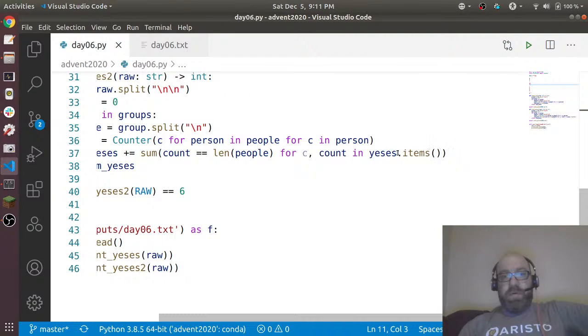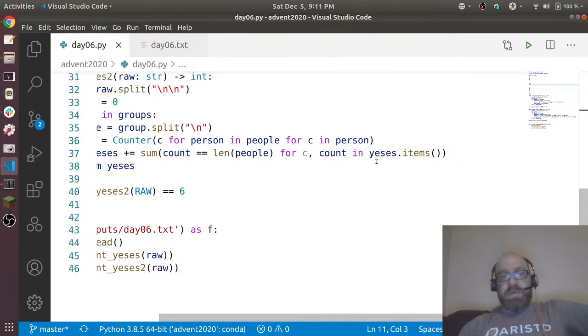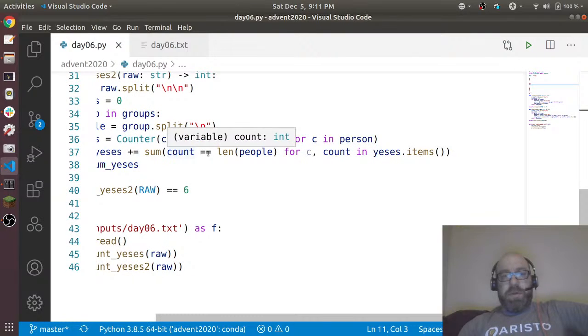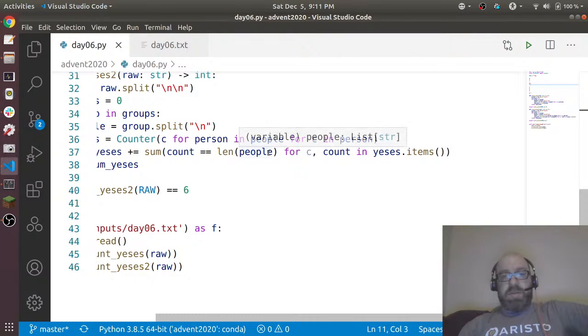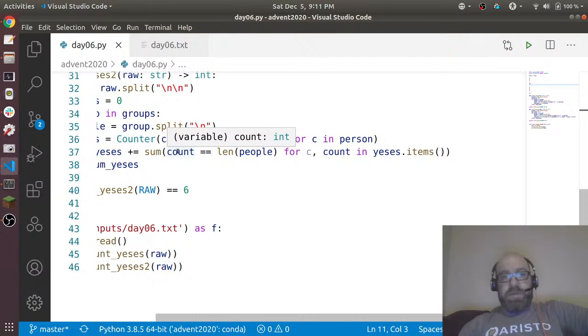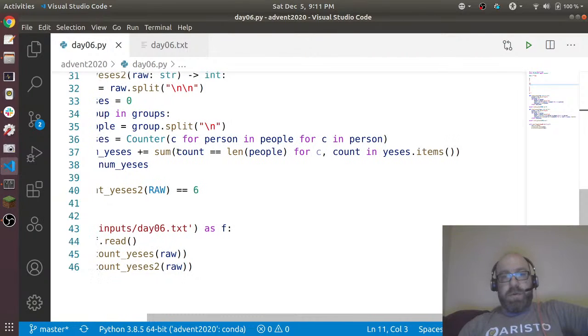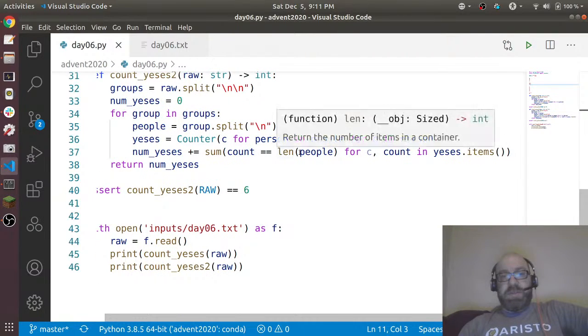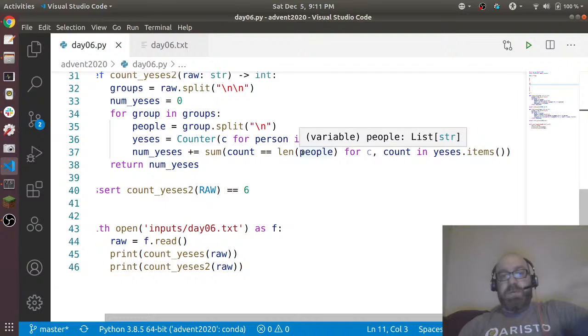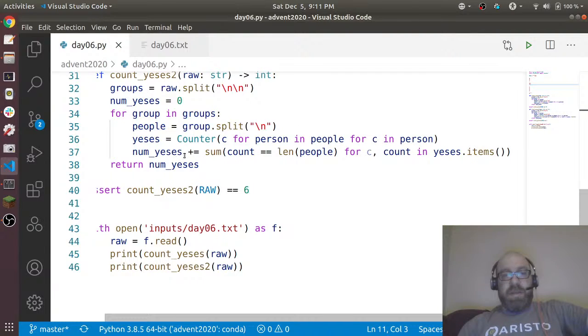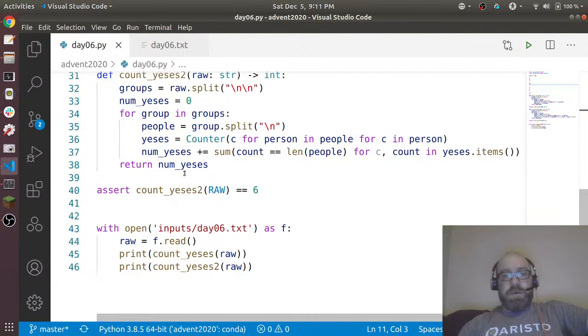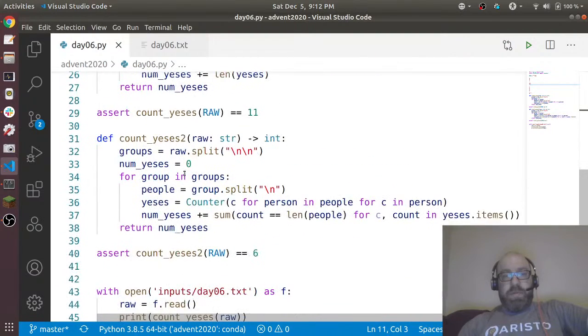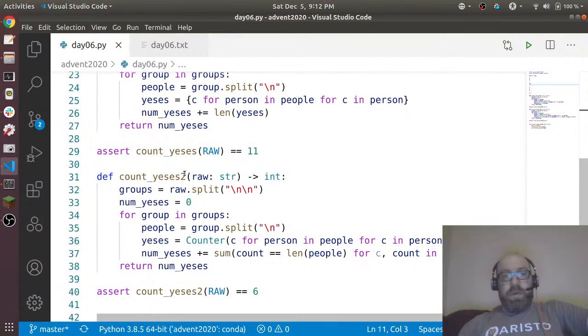And now what I want to do is I want to iterate over all the counter's items, which is like a dict, you know, item and count. And I just want to, you can sum across a bool to count things, which is a good trick. So I want to, you know, only keep the ones where the count is the same as number of people, which means that everyone said this answer, and add that to the yeses.